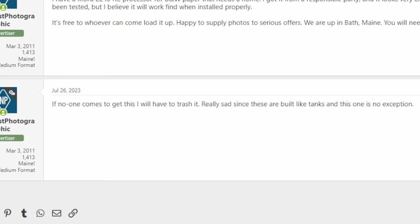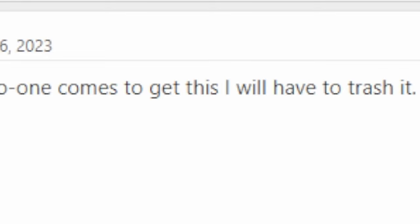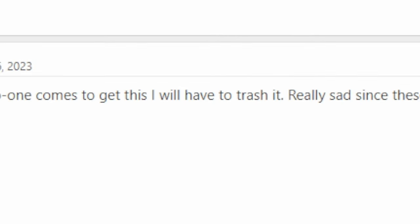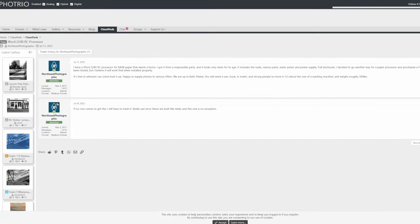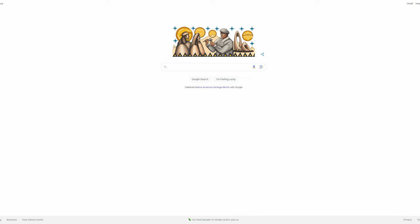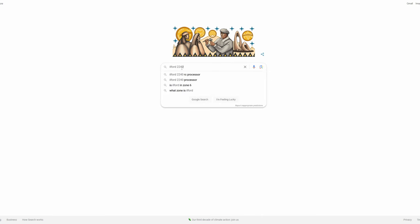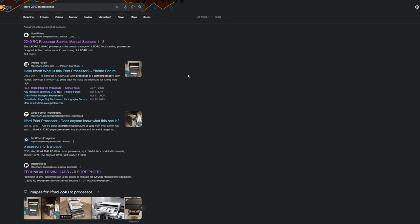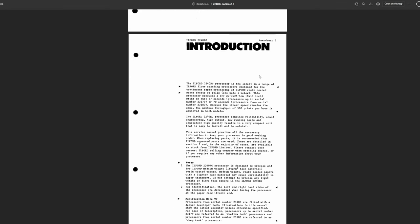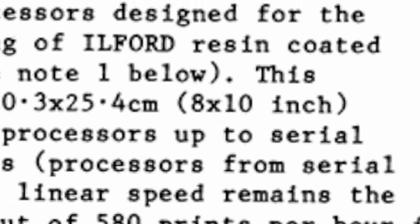To make matters worse, the post says if no one comes to get this I will have to trash it. So basically at this point I have to pick it up. But what exactly am I picking up here? After some googling, I was able to pull up the service manual, or at least part of it, and according to the intro it says that this machine can process 580 8 by 10 black and white film prints per hour.